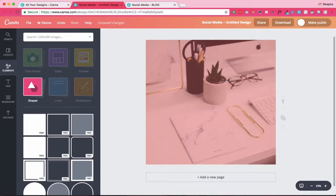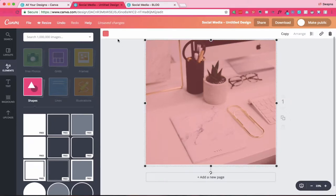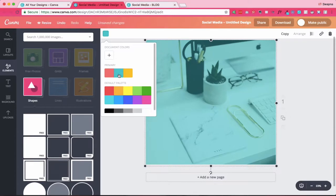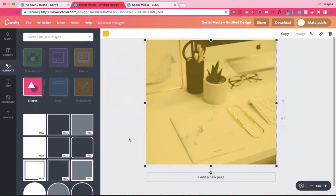This is one way you can customize your stock photos. If I change the color of this it will look completely different — it's the same stock photo but it looks different from anyone else who's using the same photo.